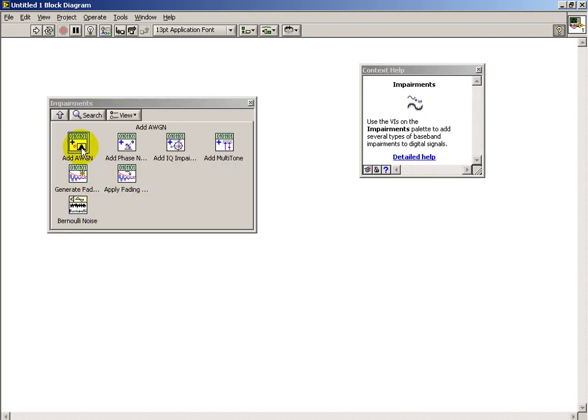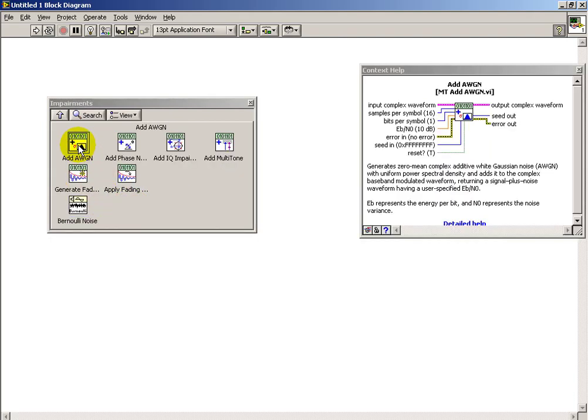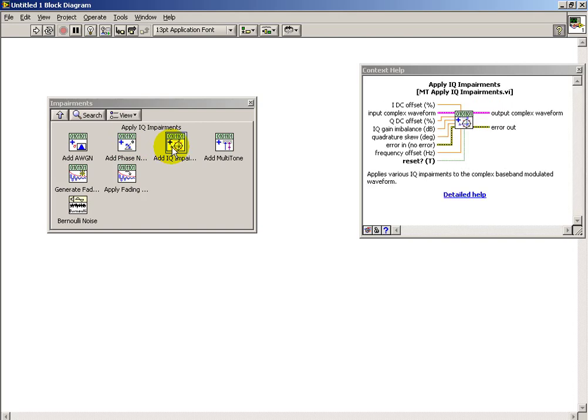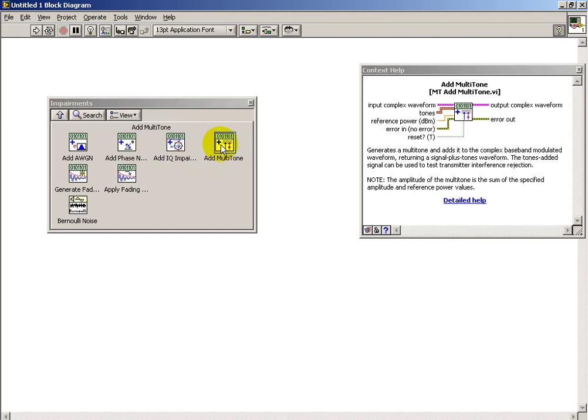A variety of impairments are possible. For example, additive white Gaussian noise. Phase noise, especially simulating jitter, is available.